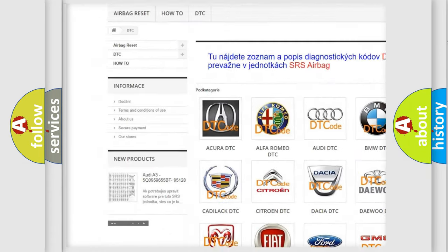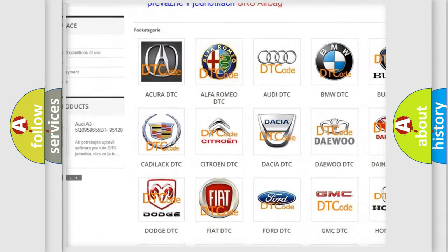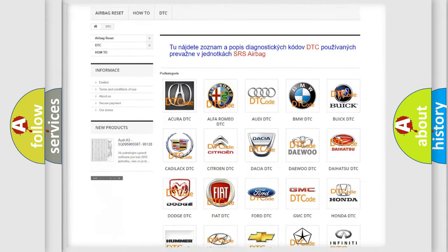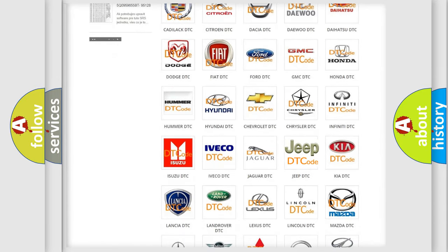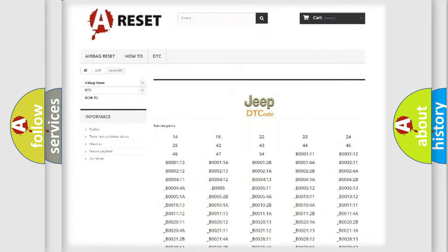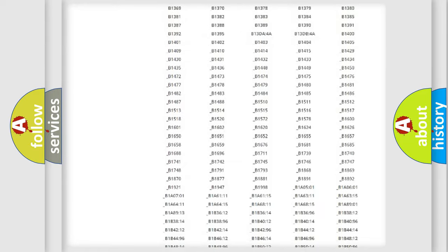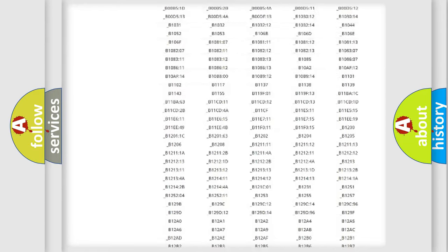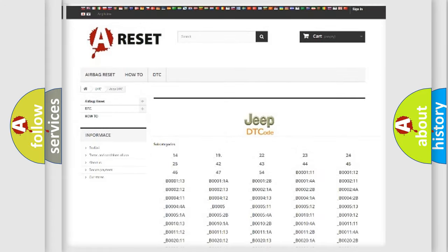Our website airbagreset.sk produces useful videos for you. You do not have to go through the OBD2 protocol anymore to know how to troubleshoot any car breakdown. You will find all the diagnostic codes that can be diagnosed in Jeep vehicles.